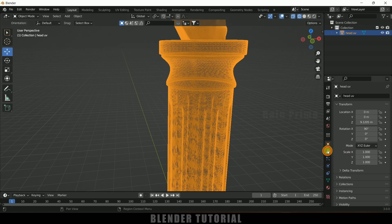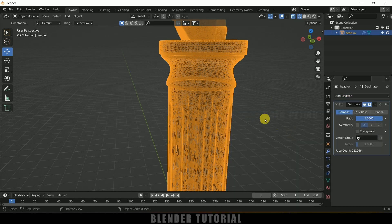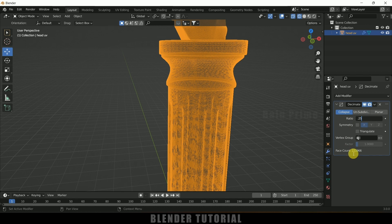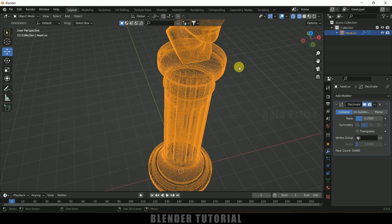Go to the modifier options, add a modifier, and add the Decimate modifier. Using this modifier we can reduce the mesh count. The ratio I'll change to 0.25. For a ratio of 1 we had 220,000 faces; at 0.5 we get 55,000 faces. I think that is good.